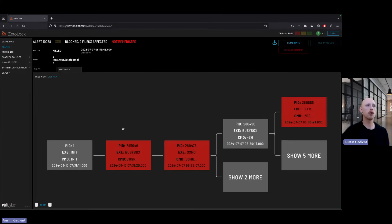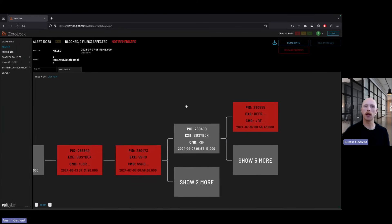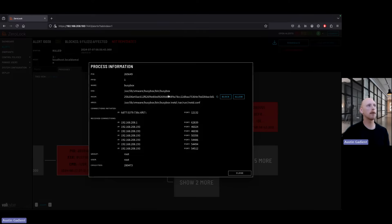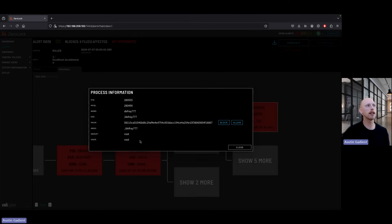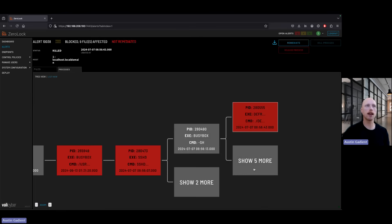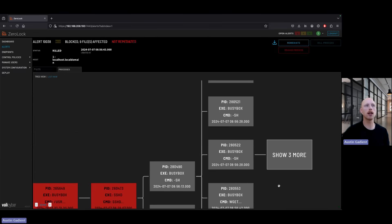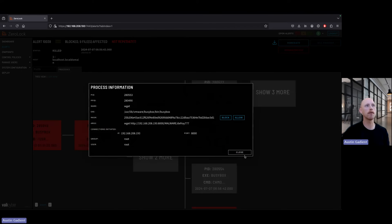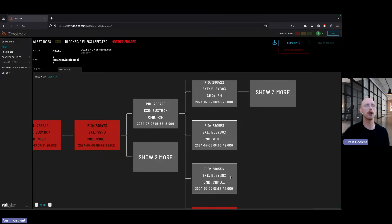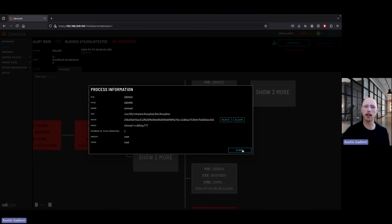We also see a process tree showing all the applications involved in the attack. Certain applications in the tree are highlighted so it's easy for a threat analyst to see what was running and what was malicious. We provide full command line arguments, executable hashes, and IP connections. You can see the attempt to run chmod 777, which was what was blocked. Expanding certain areas of the tree, we also see the wget commands I ran to download the ransomware, and the chmod command to make it executable.